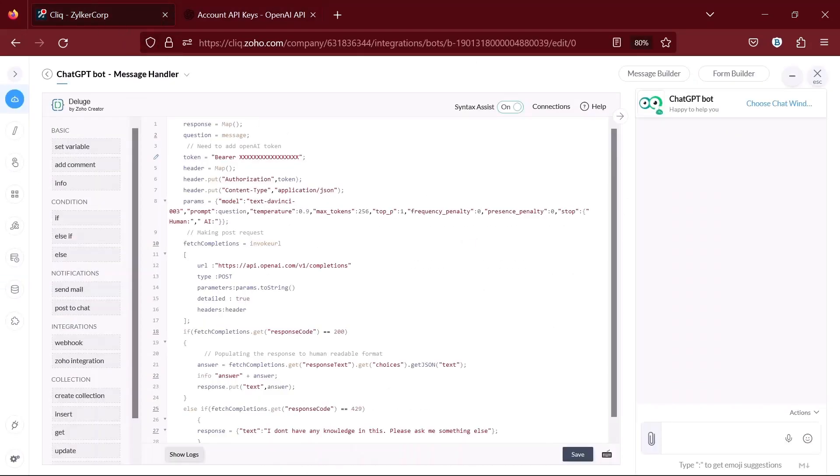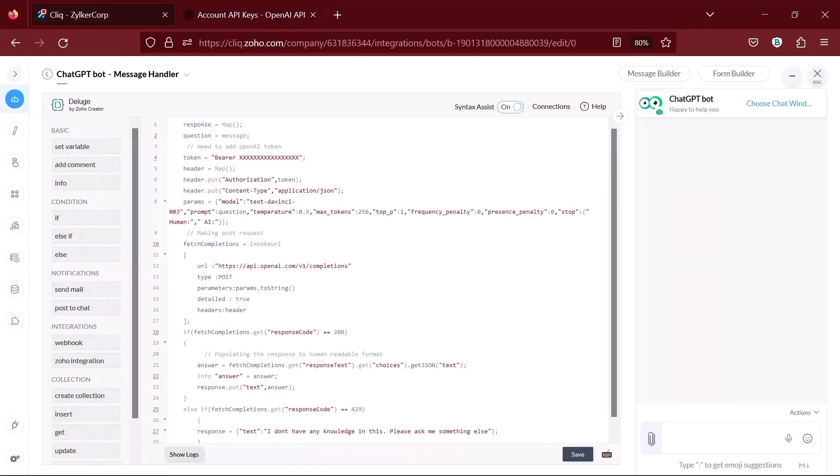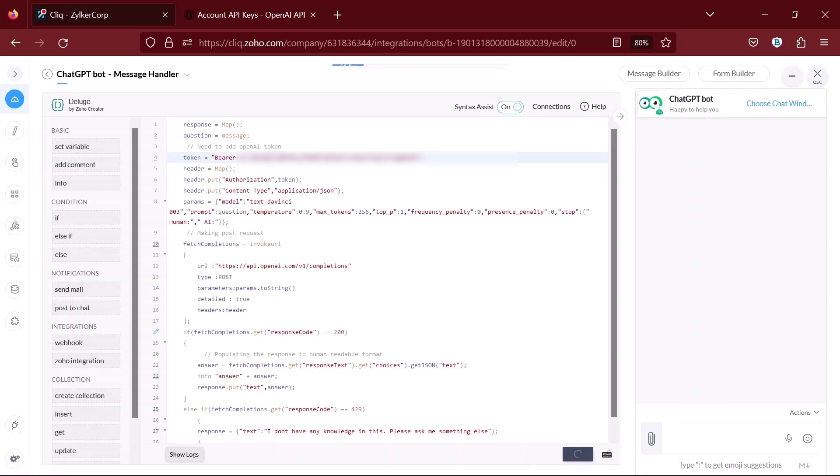Copy the key and paste it in the code like this and save it. That's it. Now try asking a question.